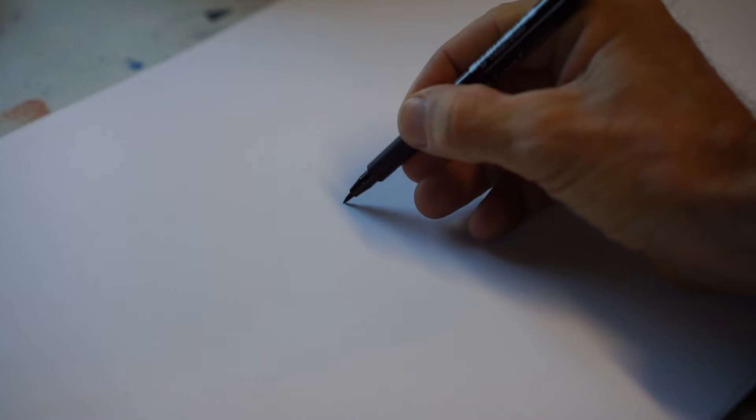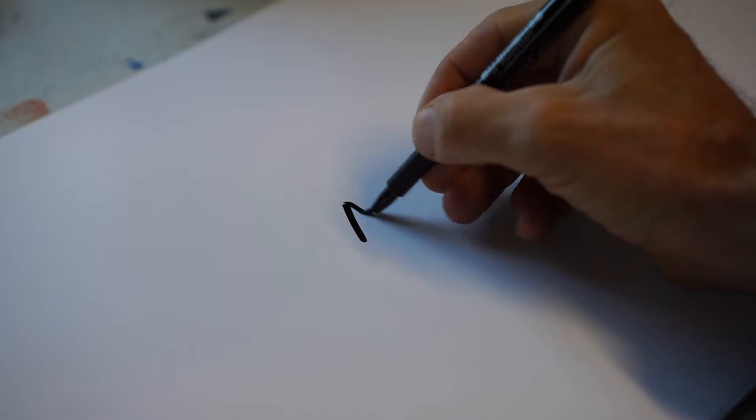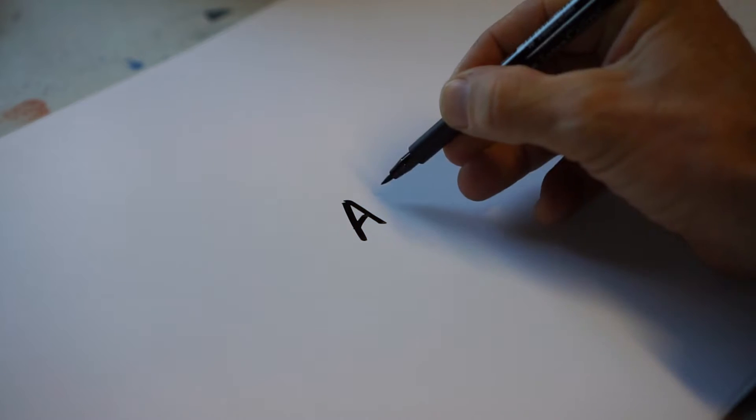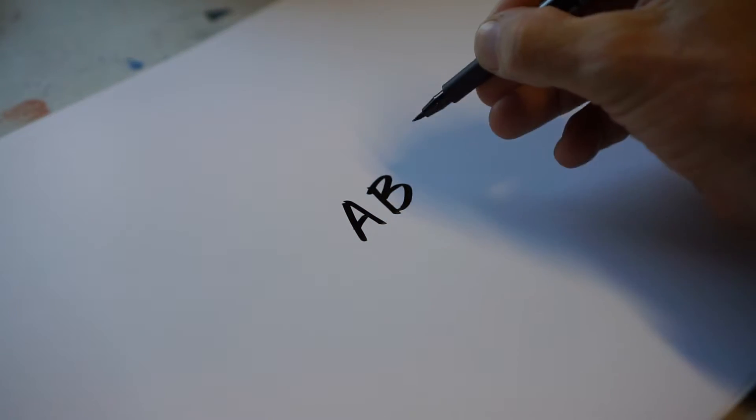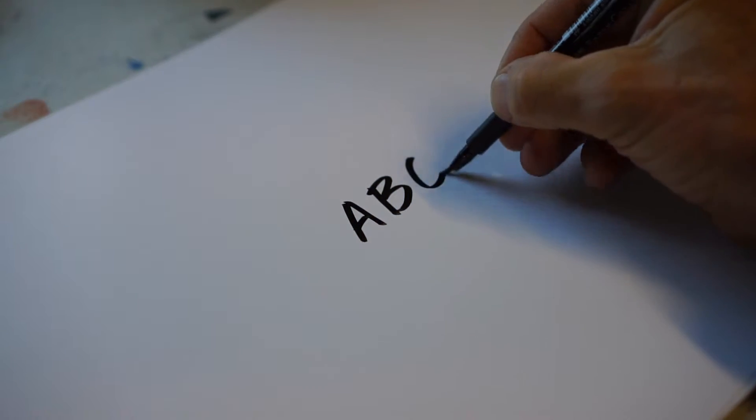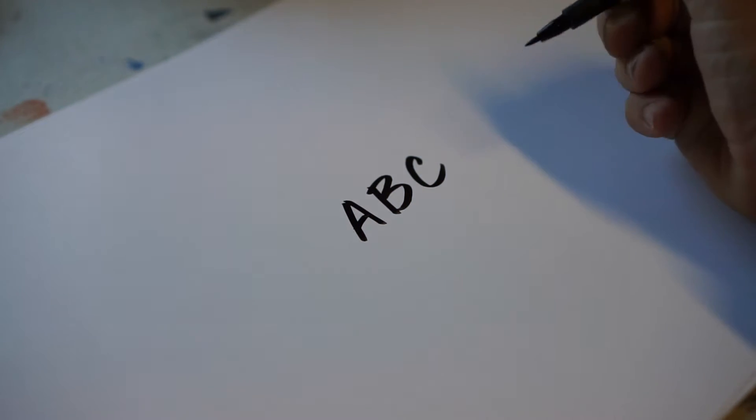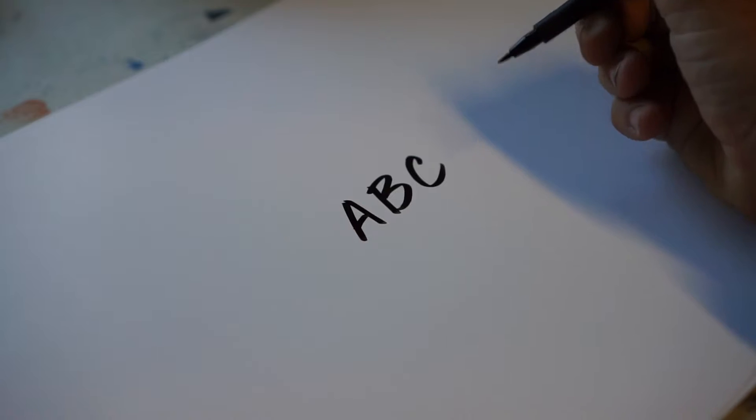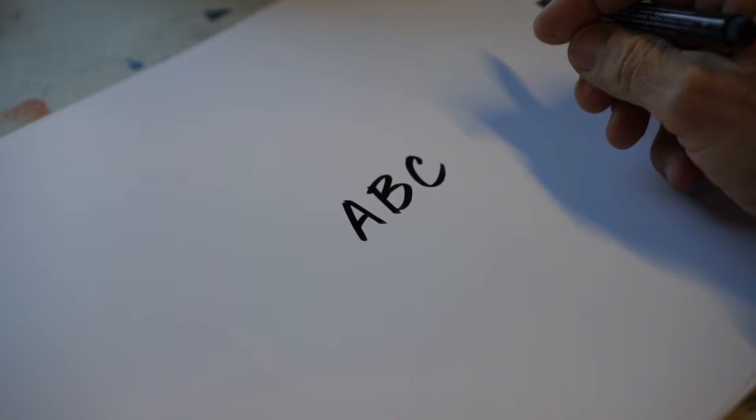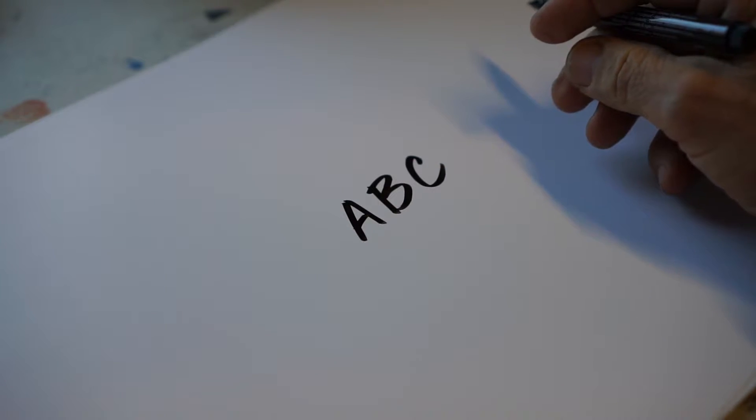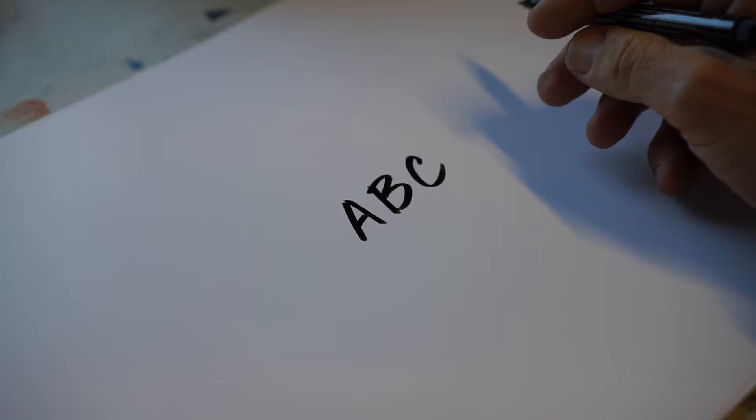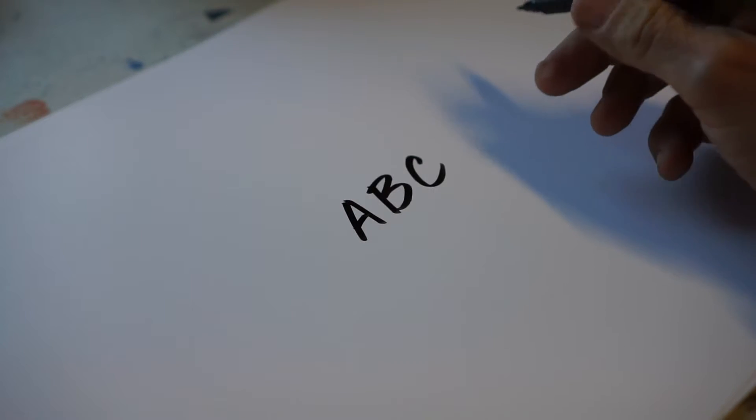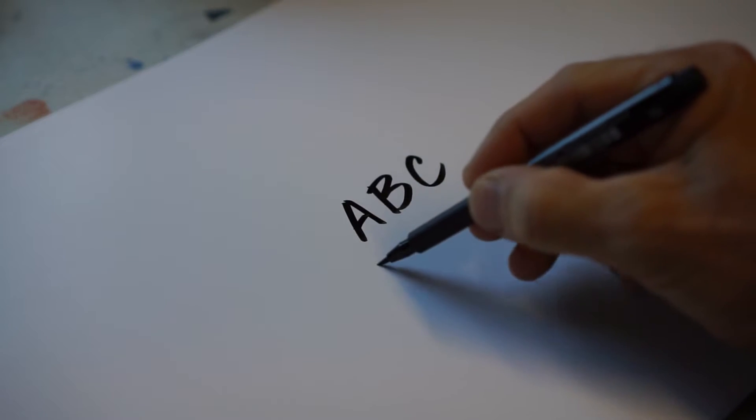Today I want to show you how to convert your handwriting, like these three letters, into a working font using Affinity Designer and Glyphs Mini, which are probably the most affordable applications to make your own font.